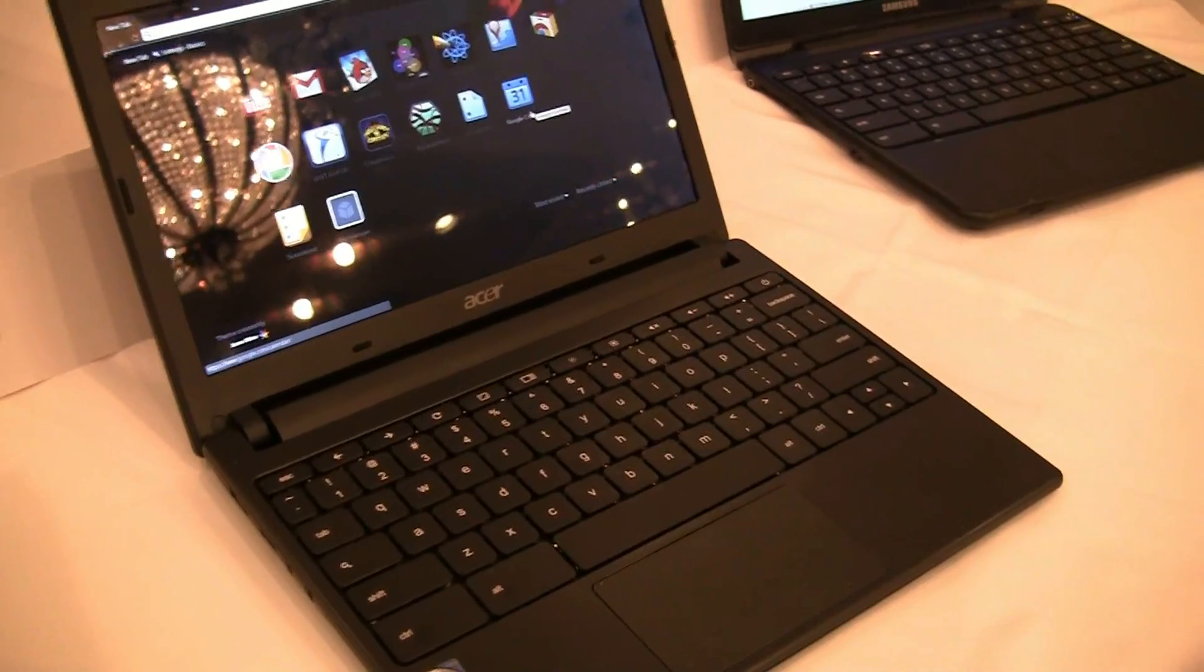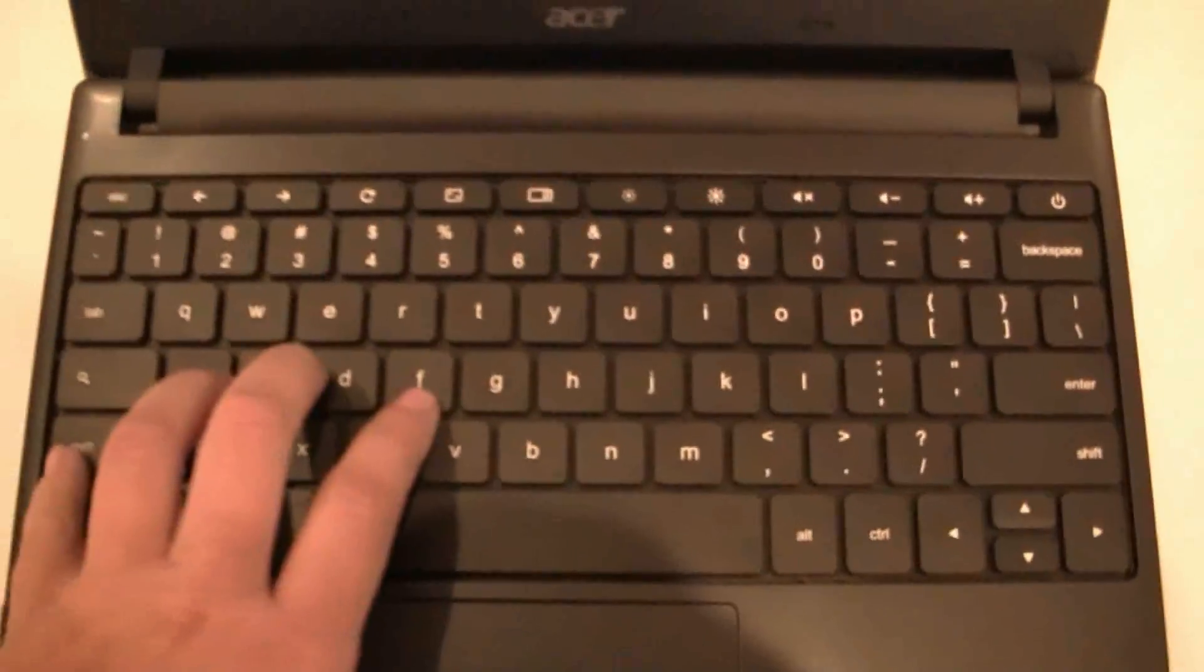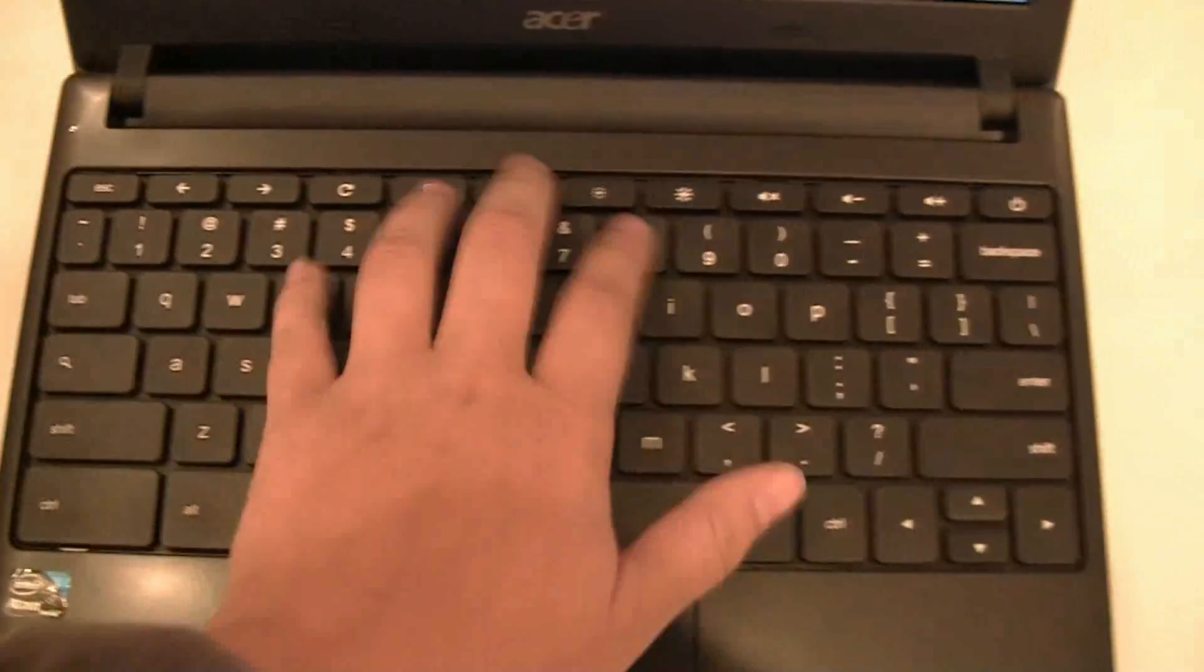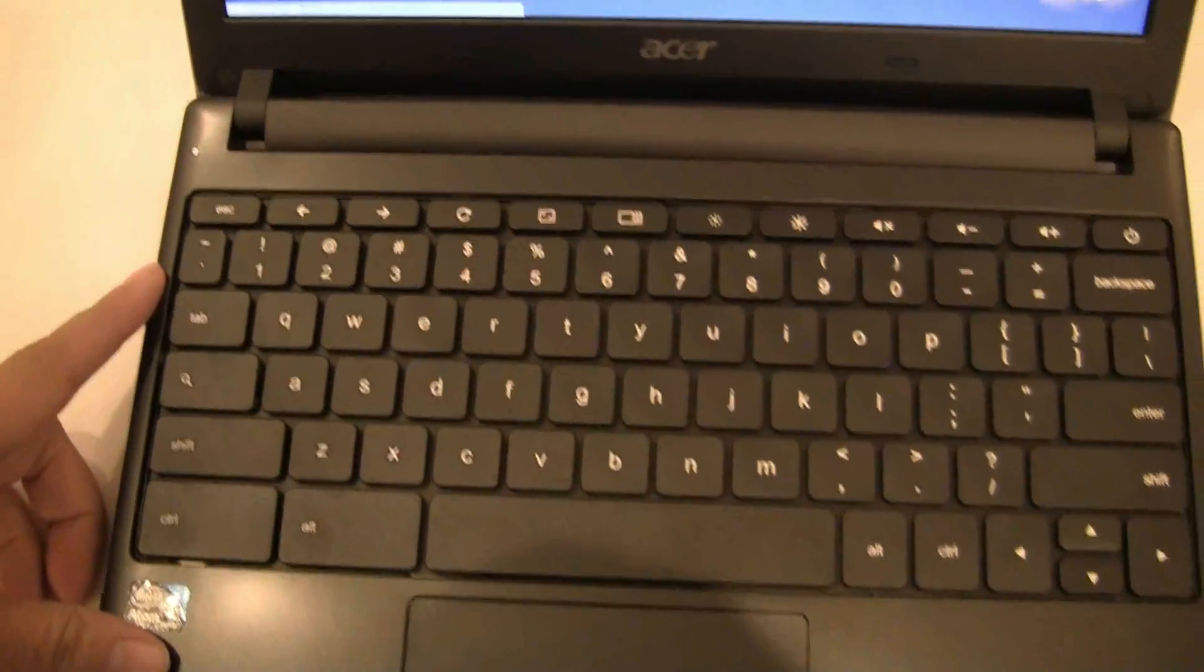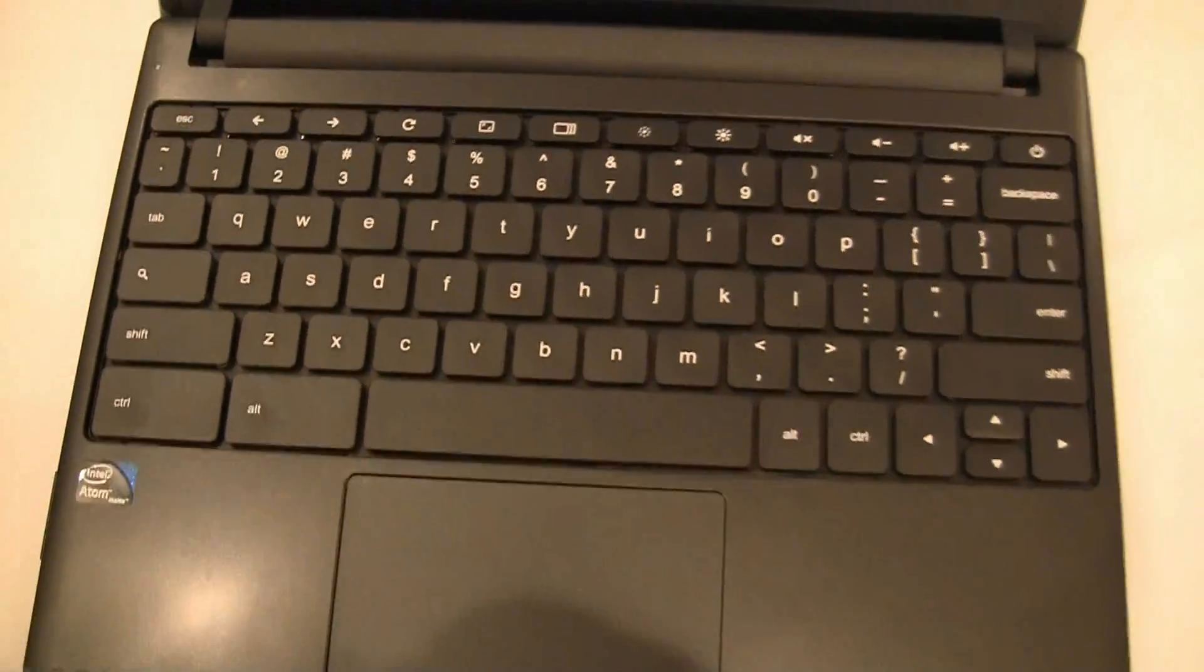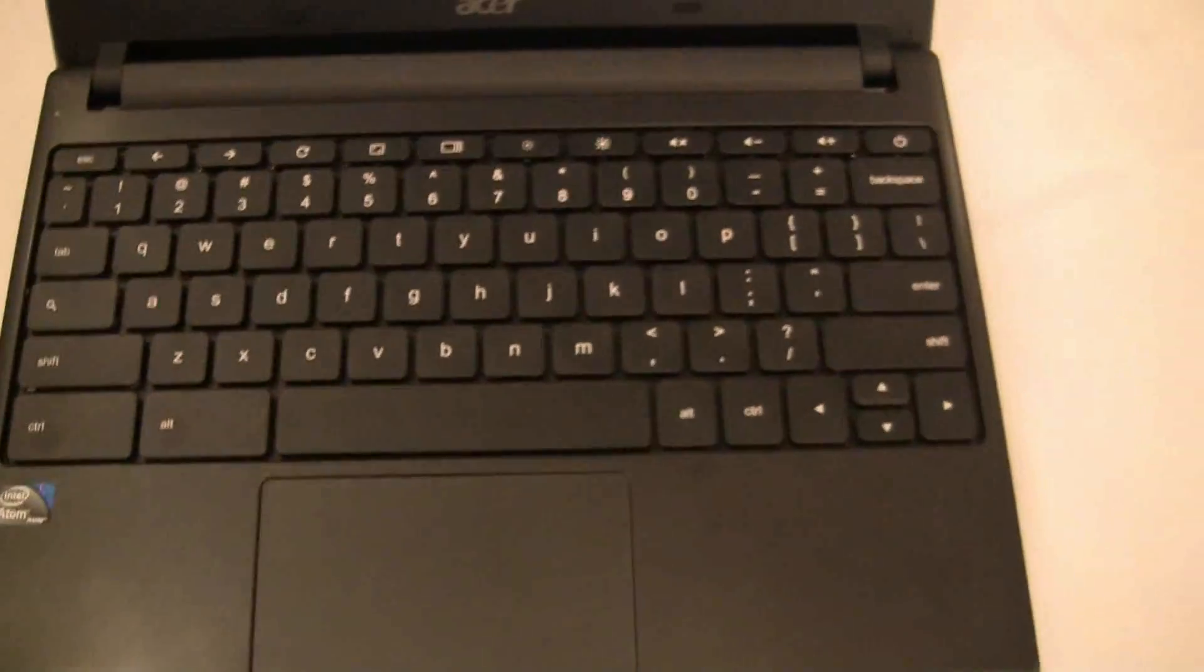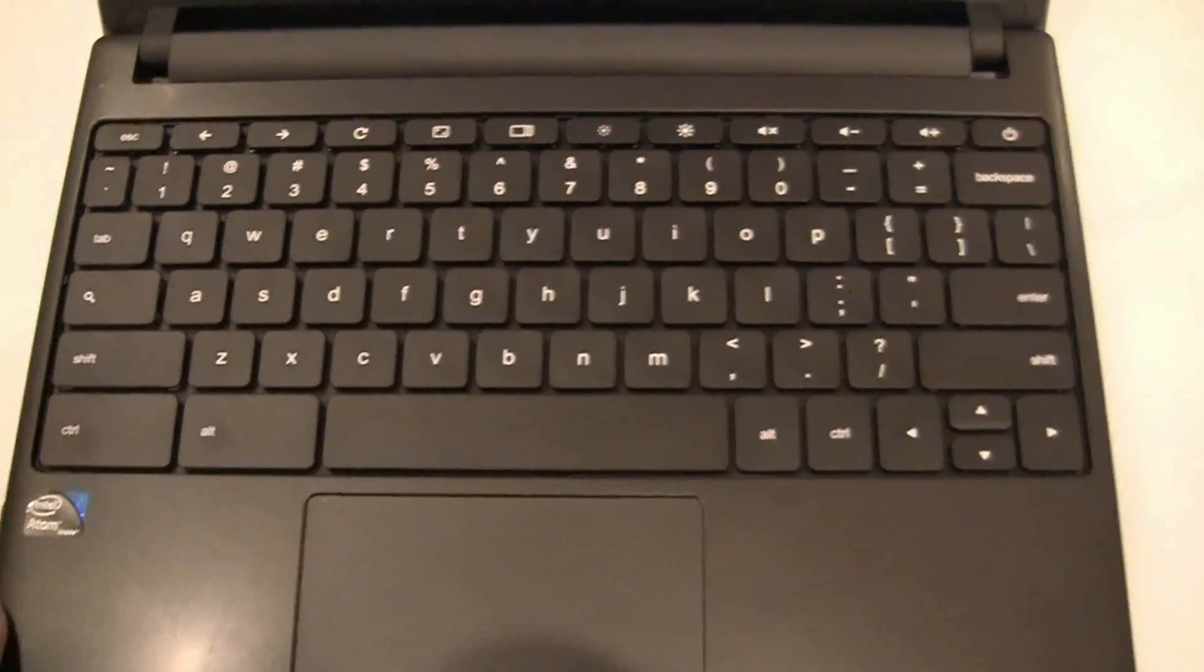If we take a look at the keyboard, it does have a really great keyboard. 11.6 inches does allow for a full-size keyboard, which is fantastic.